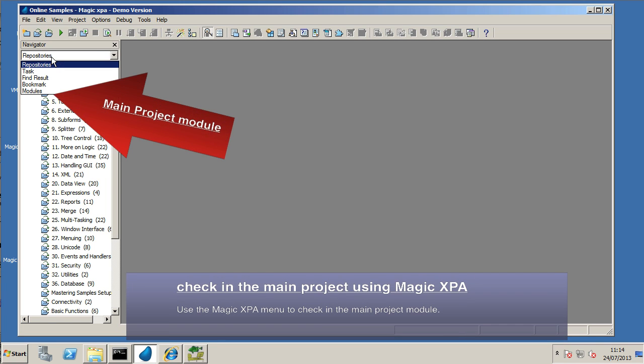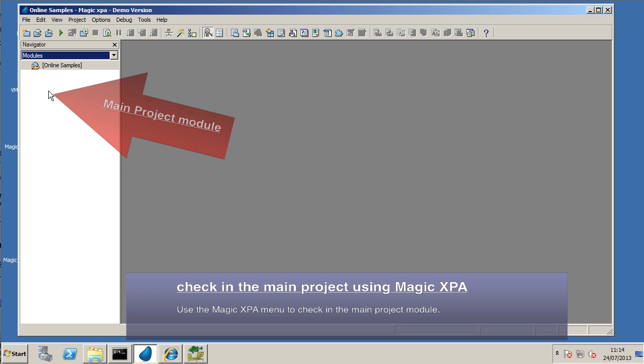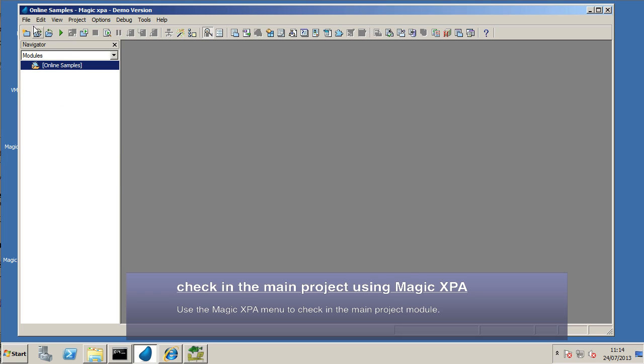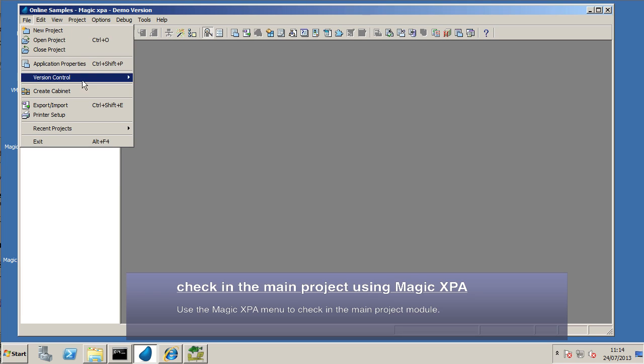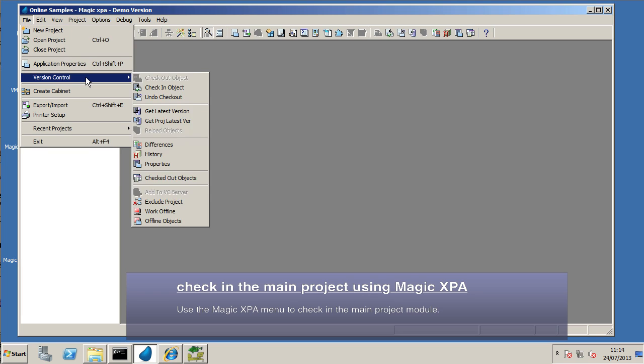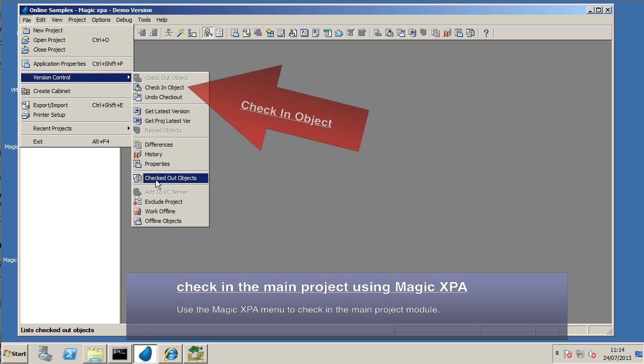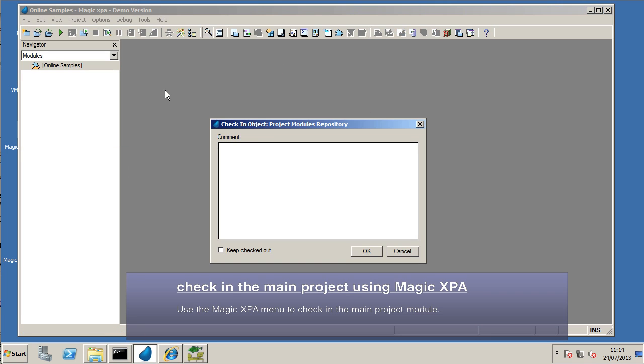But it just makes sure that everything within Magic XPA is working. Now the very first thing that we want to do here is check in the changes made to the main project here. We need to come up with a suitable comment.